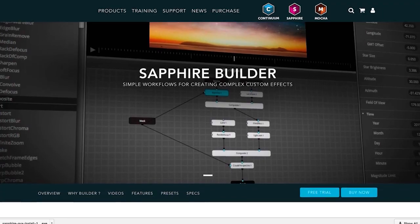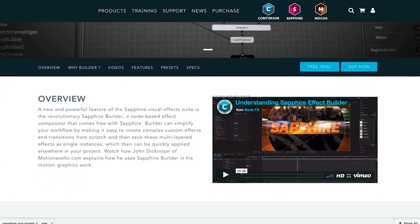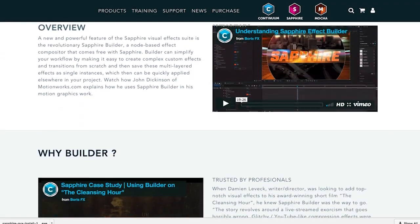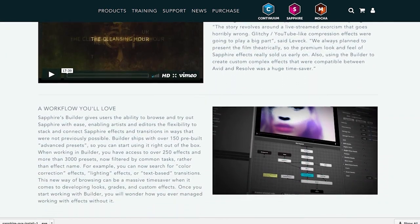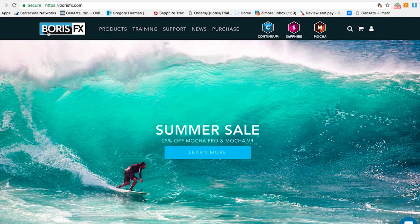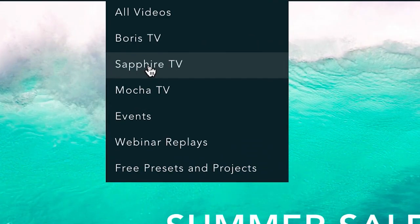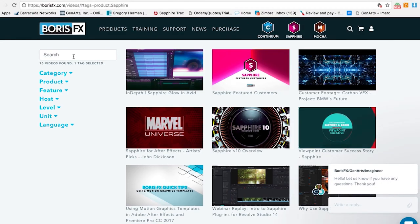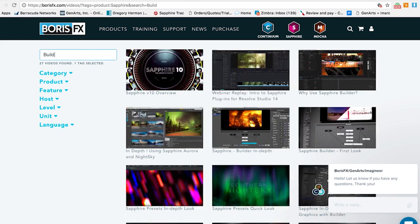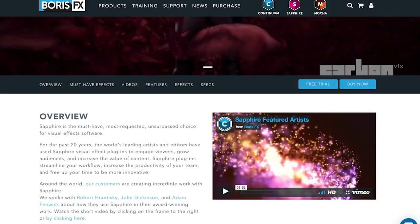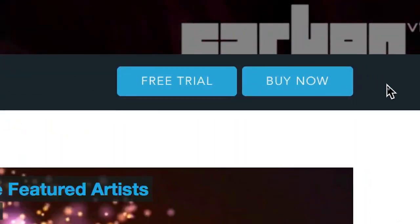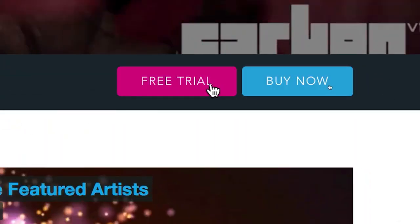Be sure to check out a ton more in-depth tutorials on how you can use Builder in your workflow by navigating over to borisfx.com and clicking on the training button. There you'll find a lot of great information on Builder and all of Sapphire under the Sapphire TV section. I also highly recommend downloading a free trial so you can experience this amazing tool for yourself.